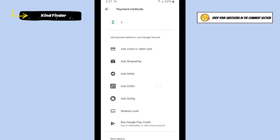All right, as you see now I have successfully added one of these payment methods on my Google Play. And also you can do that by adding a credit or debit card.